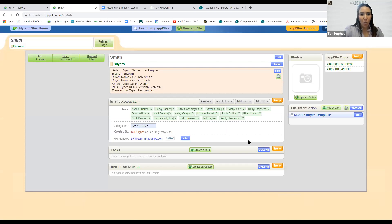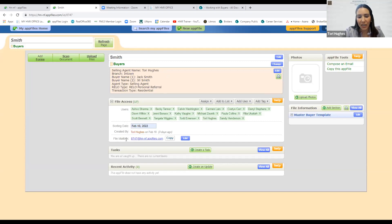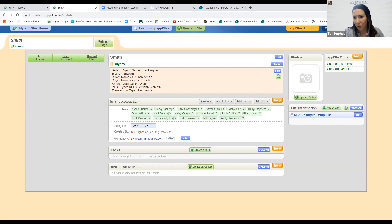Under the file summary you'll see the file information, who has file access, the date created, who created it, and the file mailbox. This is one of my favorite parts of AppFiles — it's a unique email address for this particular AppFile for Jack and Jill Smith. If I get the pre-approval letter from Prosperity, I can email it directly to the AppFile using this address, or I can save it to my computer and upload it.